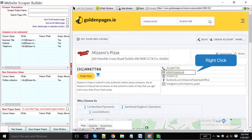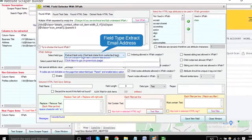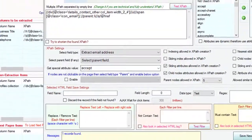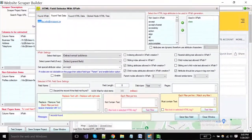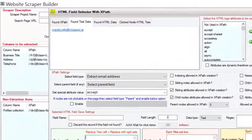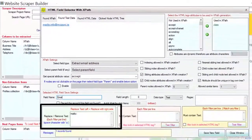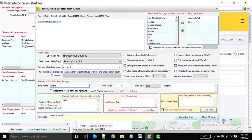For the email address, you can choose field type is extract email address for a better result. If you want to remove any text from your extraction, put the text in this box that you want to remove or replace. The software will remove it automatically.